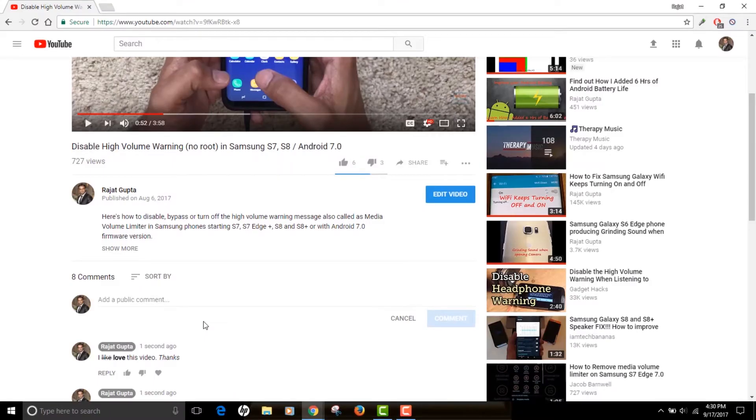So YouTube actually lets you publish comments in bold, italics, as well as strikethrough. You don't need to download any software or something like that. You just need to remember these three characters and easily you can publish the comments from your computer or on your mobile devices.